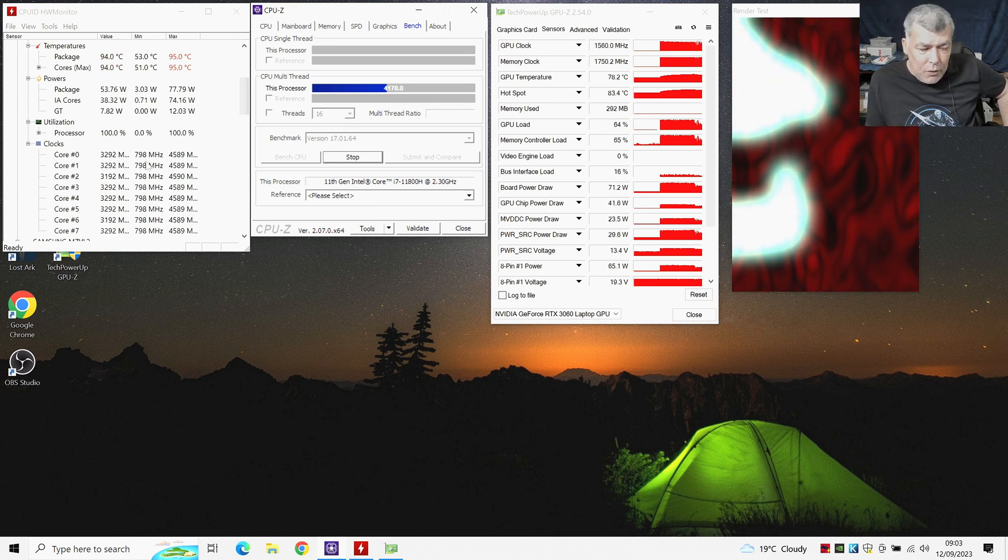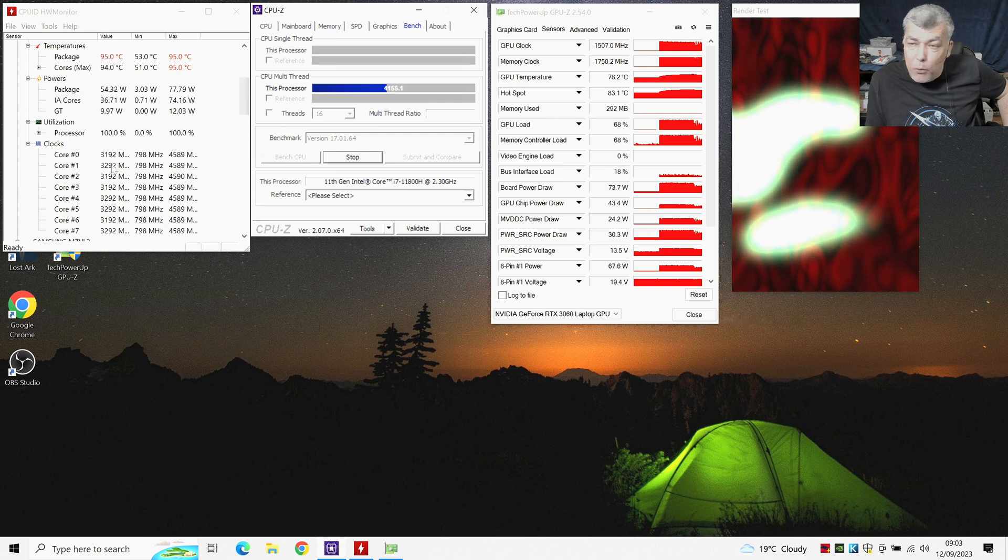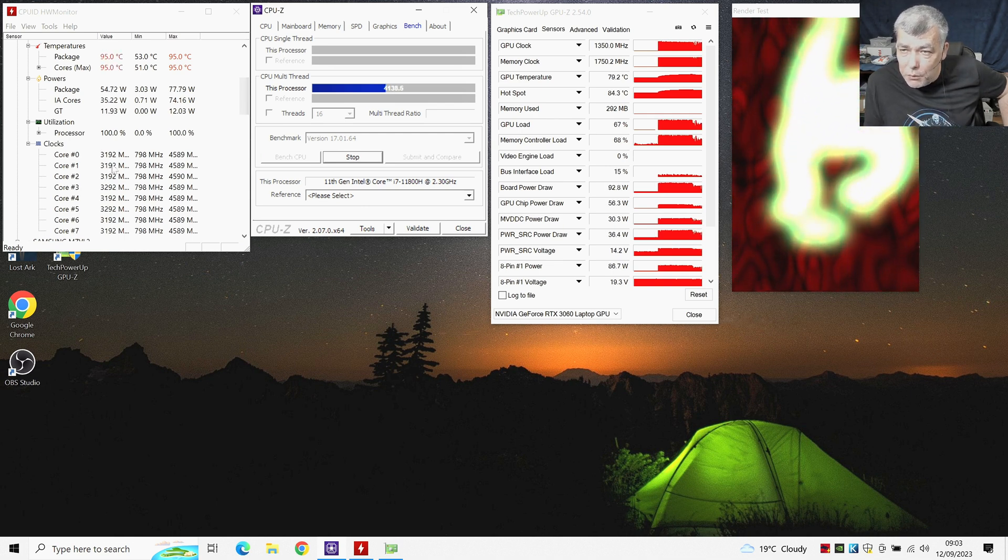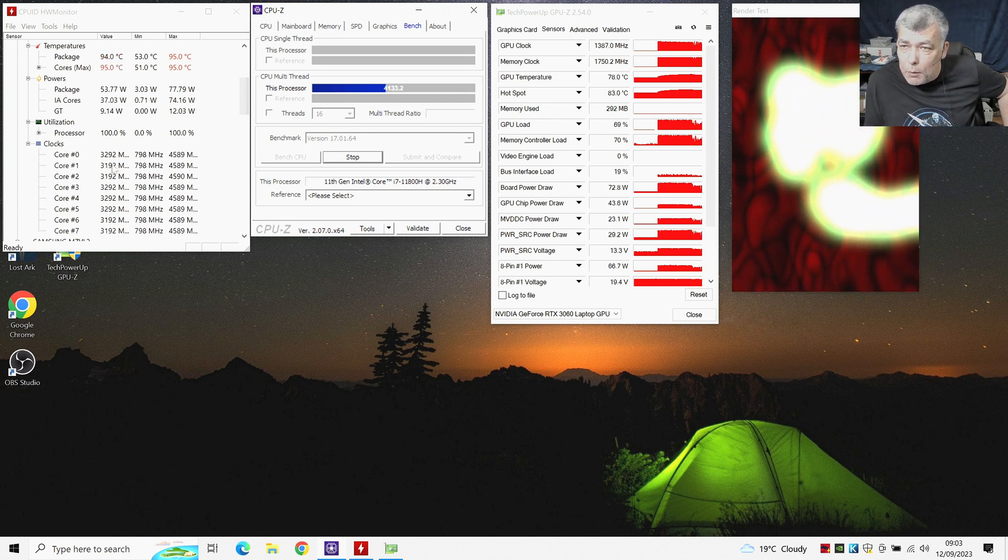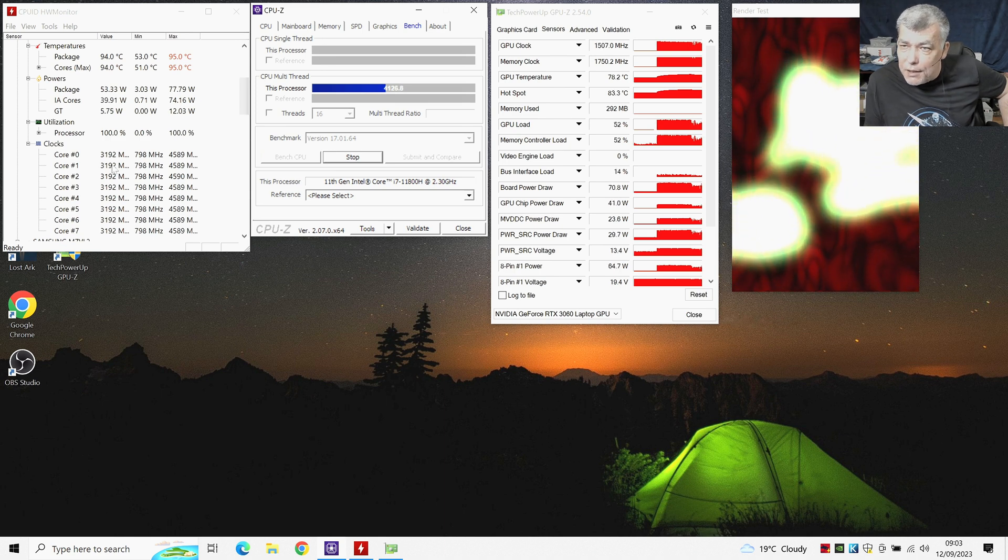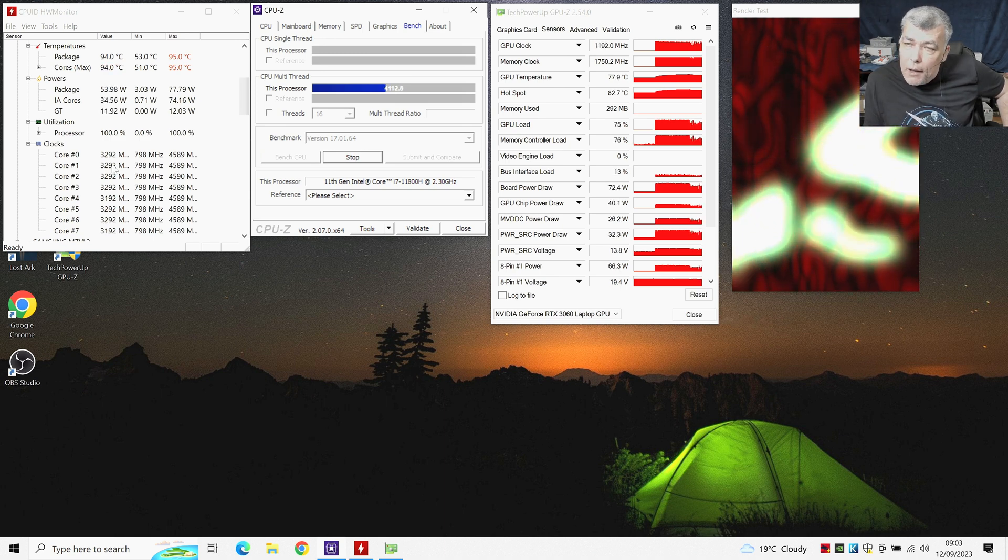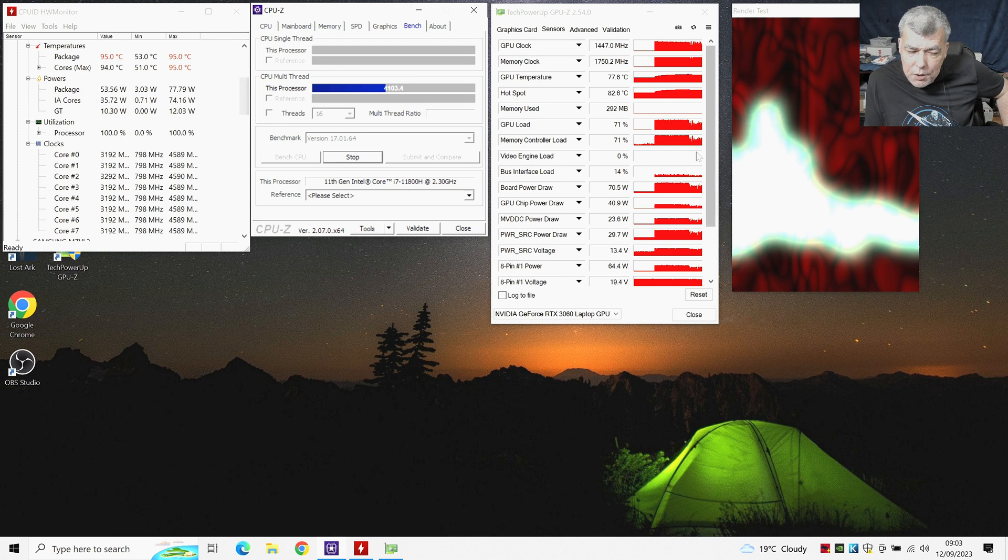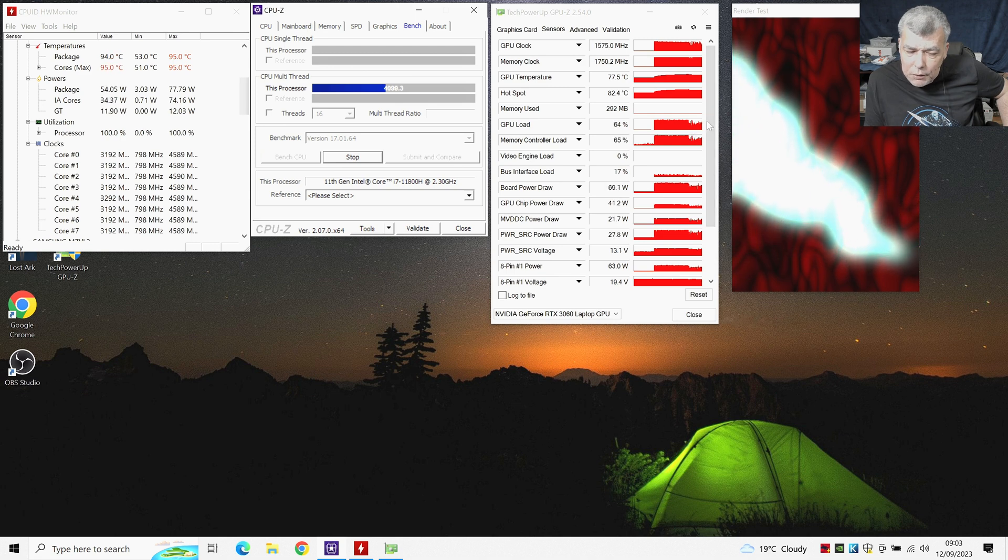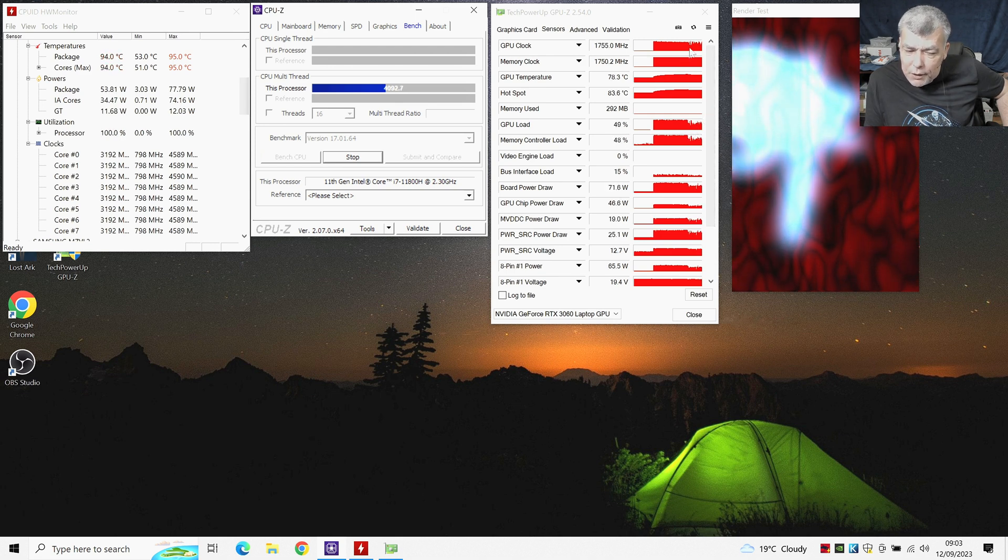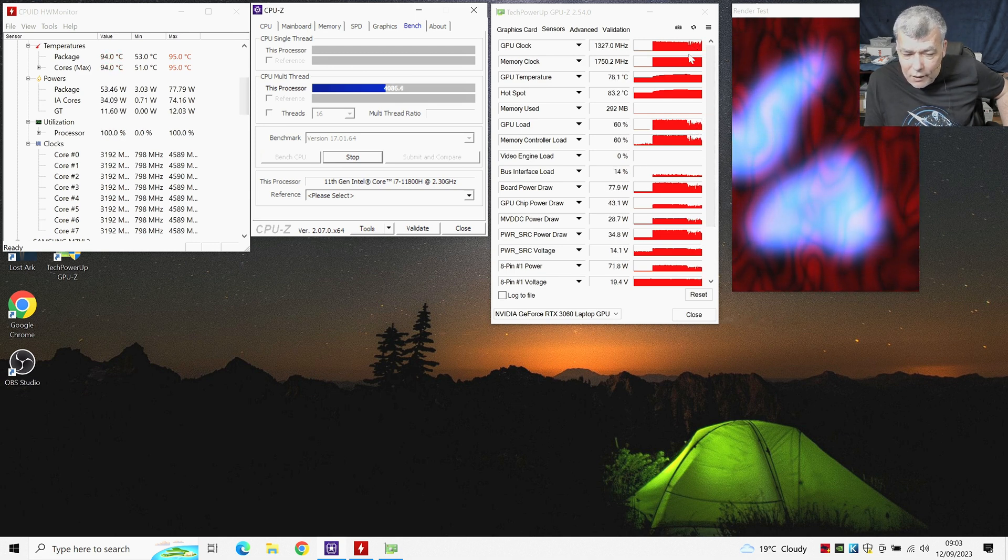So right now we have around 3.1 GHz CPU clock. So we just send this laptop back in time like around six years. Now what will happen with the GPU? You can see on the GPU load, the GPU load goes down, the clock starting going down. The memory load, the memory controller load goes down.